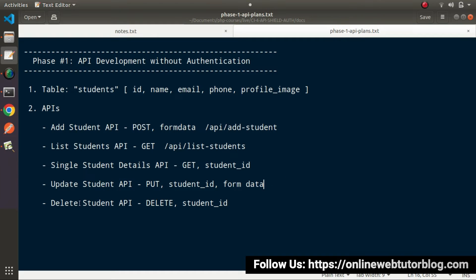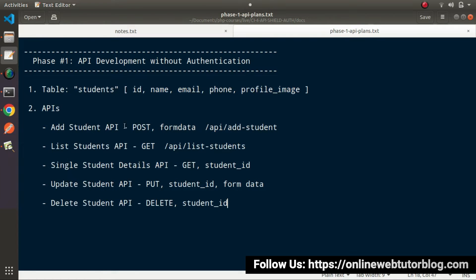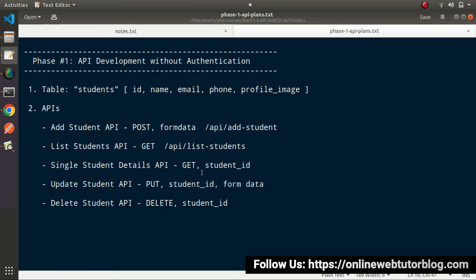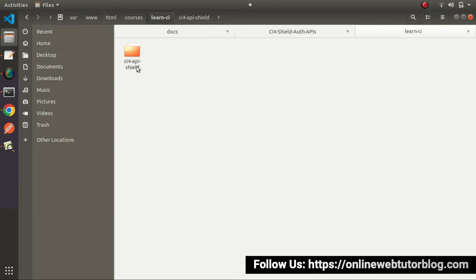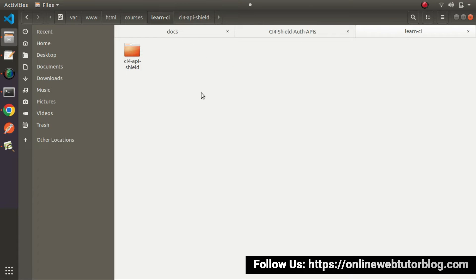Finally, we will have the Delete Student API, called using the DELETE request method. Once we pass the student ID into the API URL, the controller method will delete that specific student from the students table. This is the overall structure or skeleton of the API development processes for this first phase. Before developing all these APIs, we need a fresh setup, because in the last video we covered basics and folder structure but we want to create a new setup for this first phase. So let's start with Composer and install a new project.